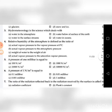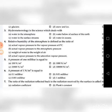Third question: Hydrometeorology is the science which deals with — go through the four choices. The correct answer is water in the atmosphere.